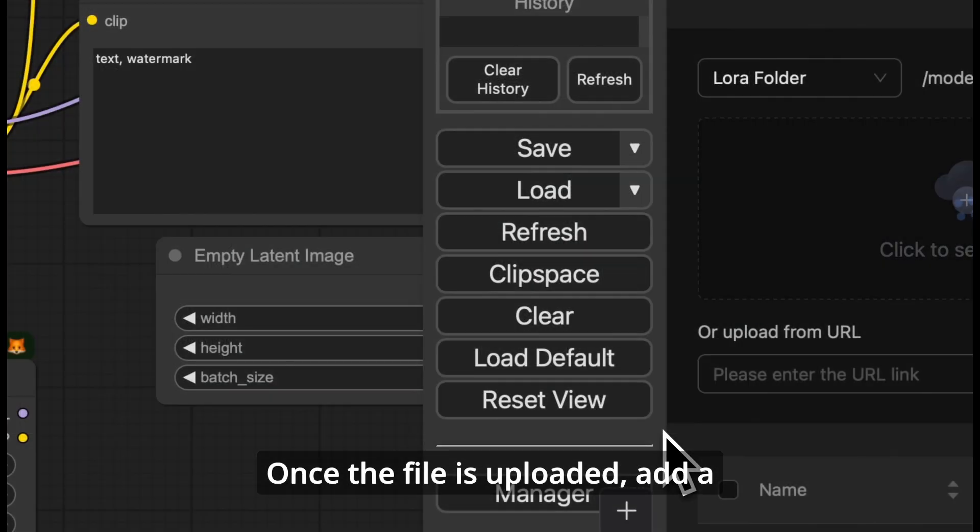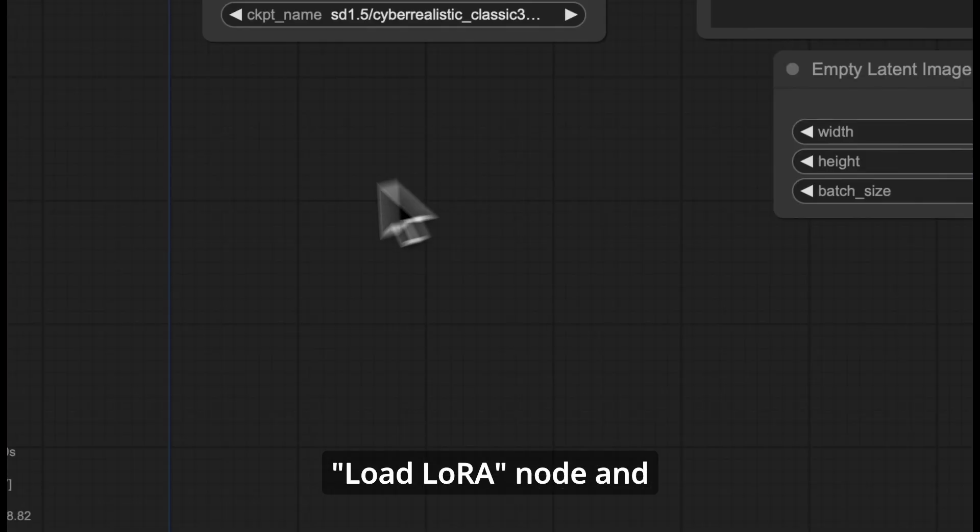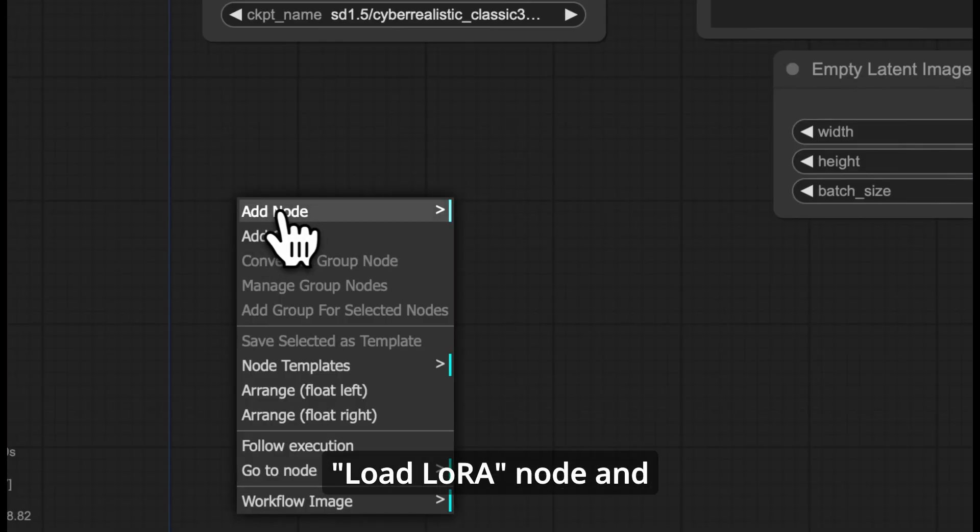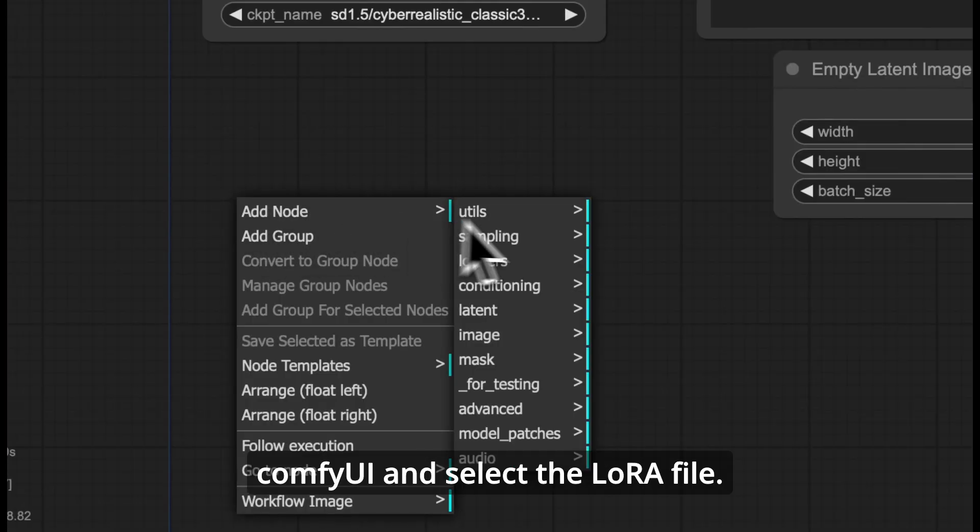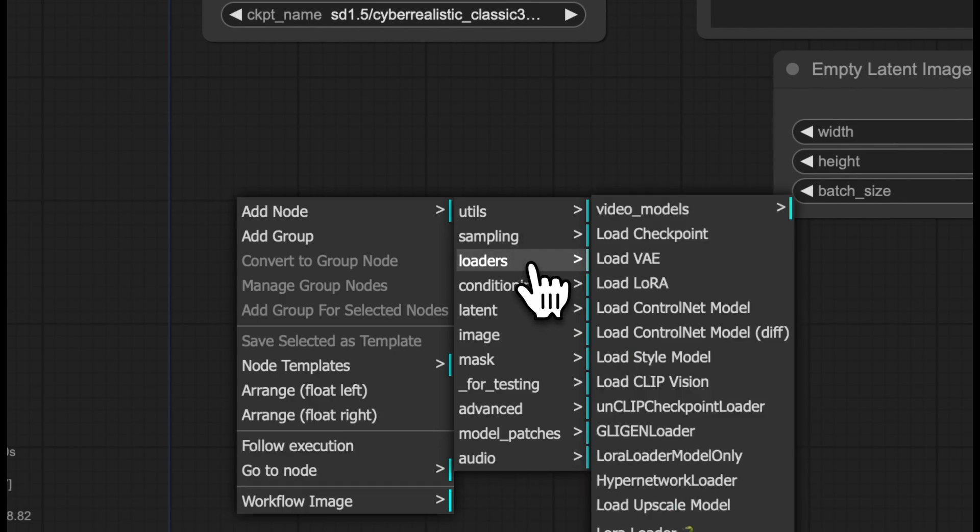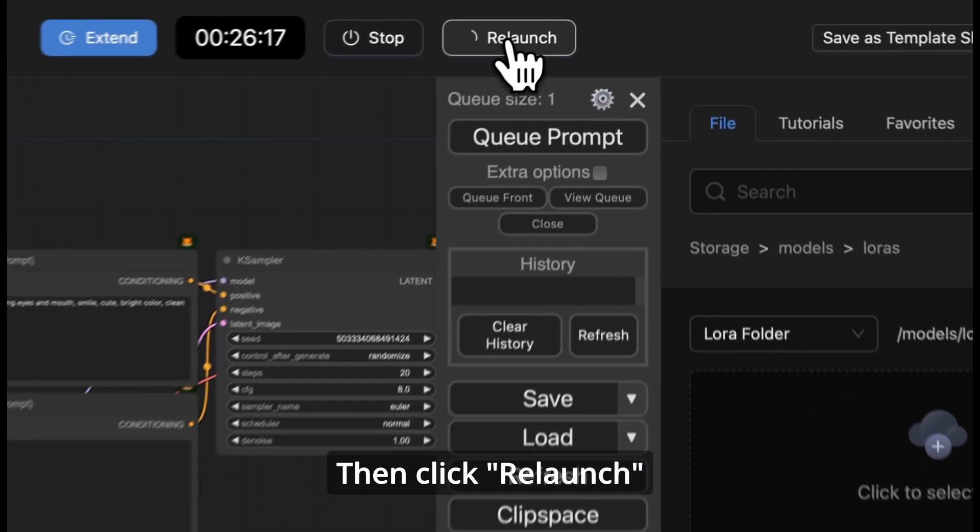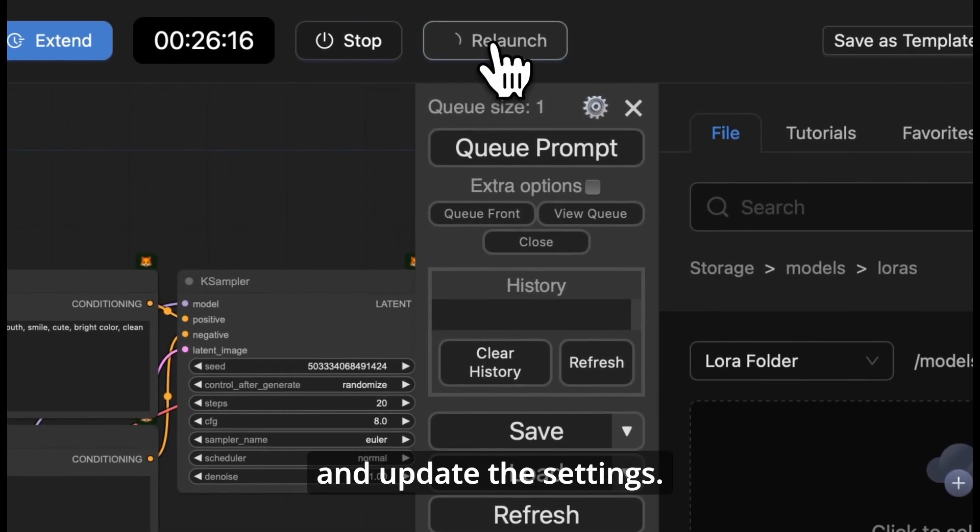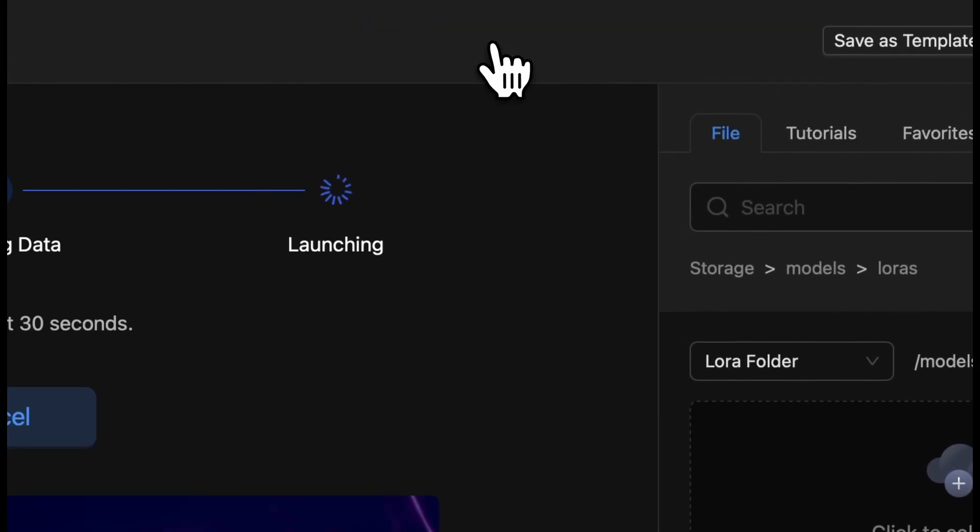Once the file is uploaded, add a load LoRa node in ComfyUI, and select the LoRa file. Then click relaunch and update the settings.